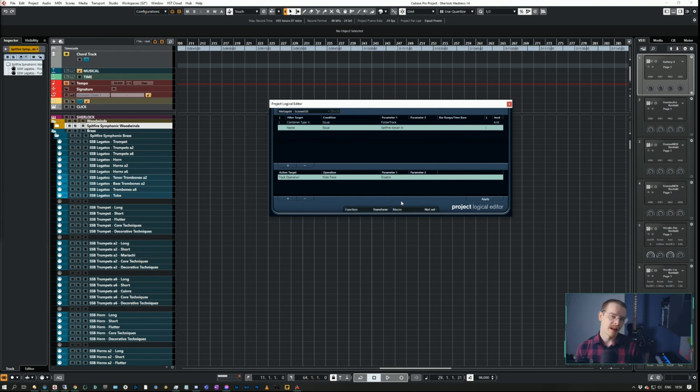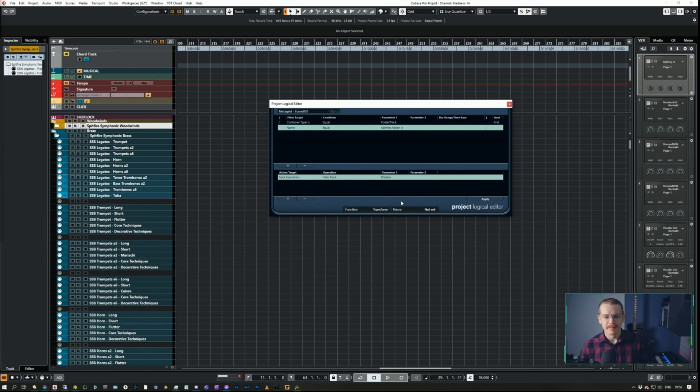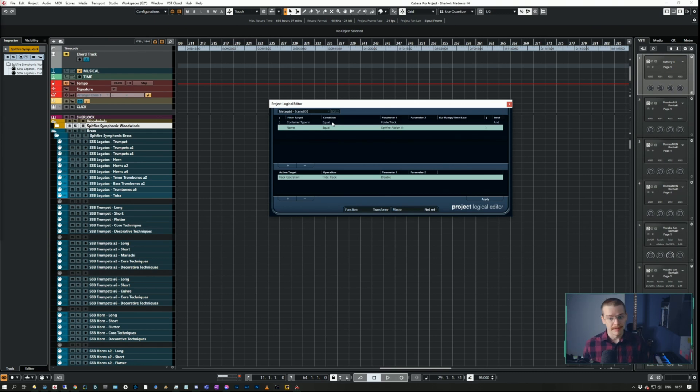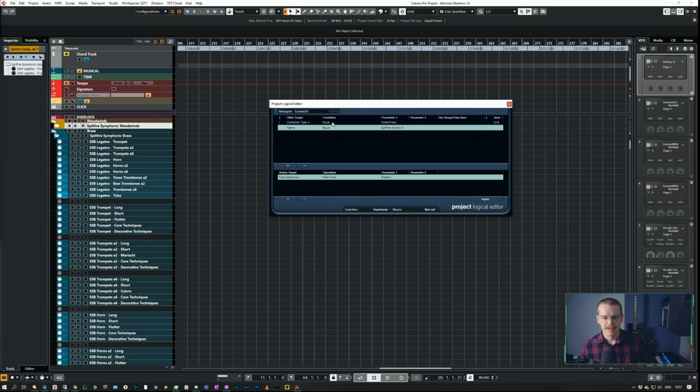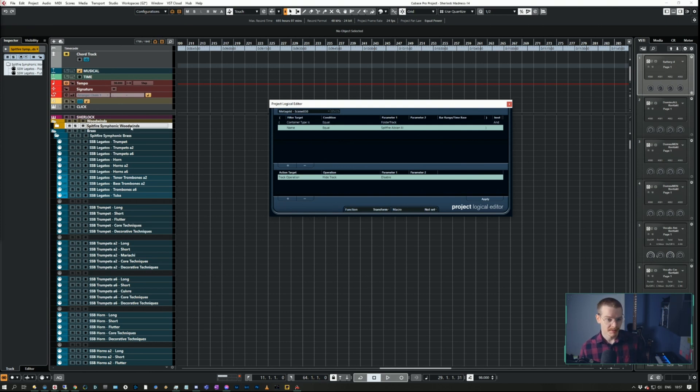Okay, so let's say Spitfire Albion 3 is the one we want to show. Then this is the command I would make for that: container type is equal to a folder track and the name is equal to Spitfire Albion 3, and then I just double click.